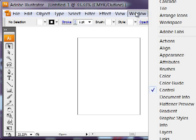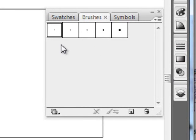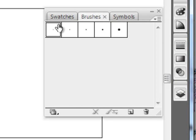If you go up to the window area and you go to brushes, you're going to pop up something that may look like this.